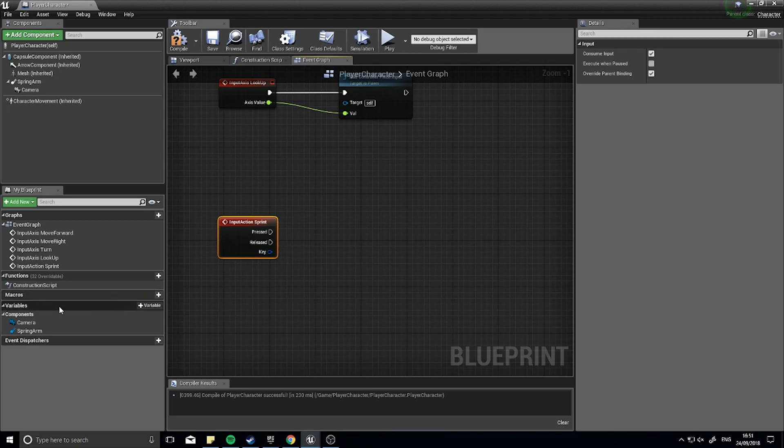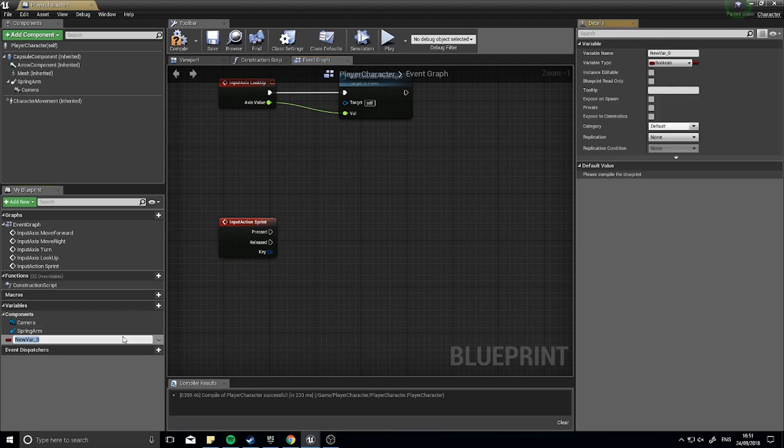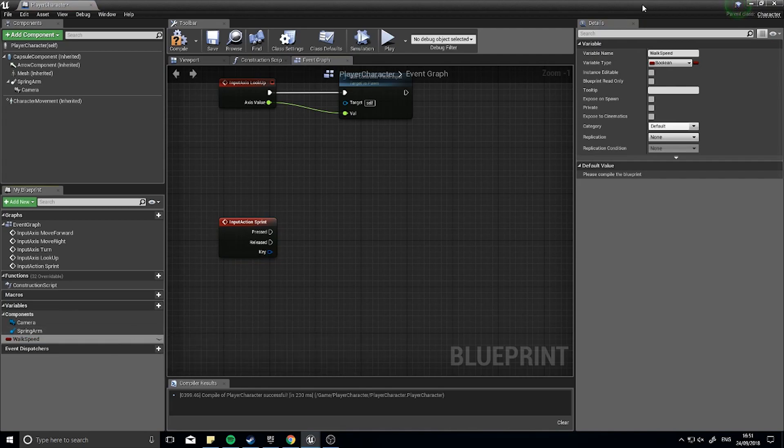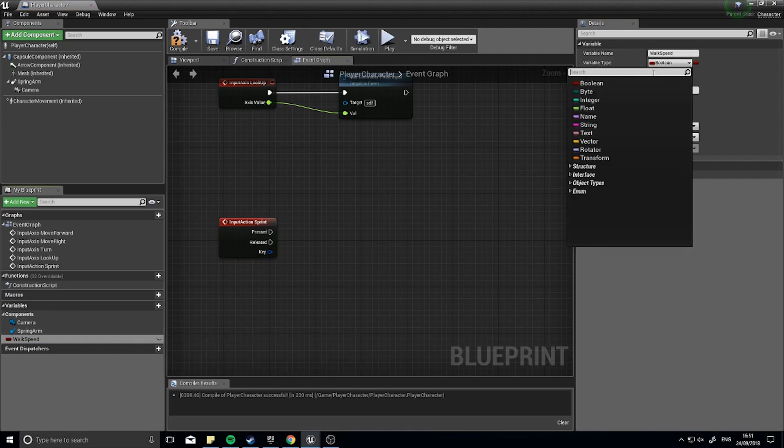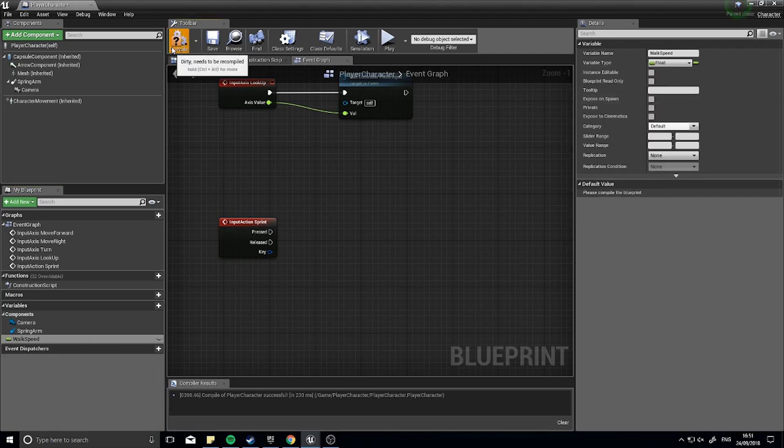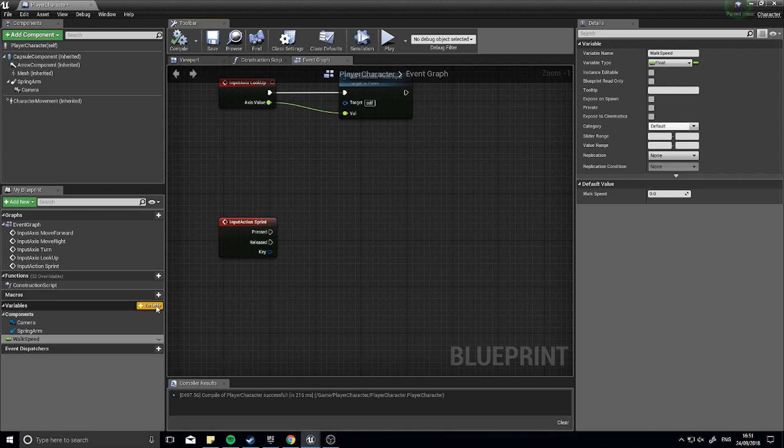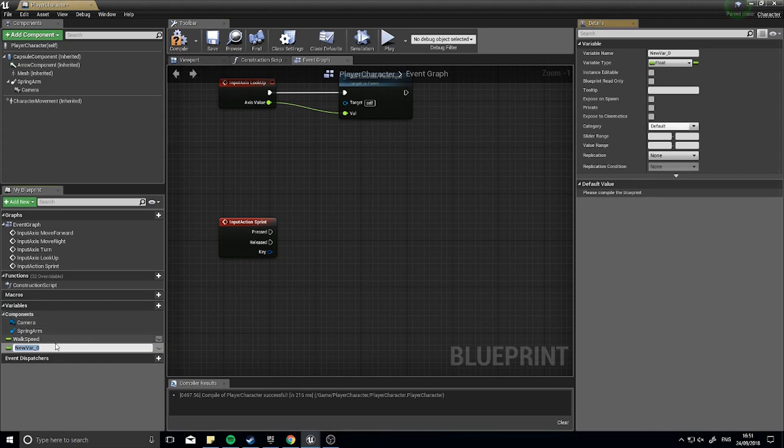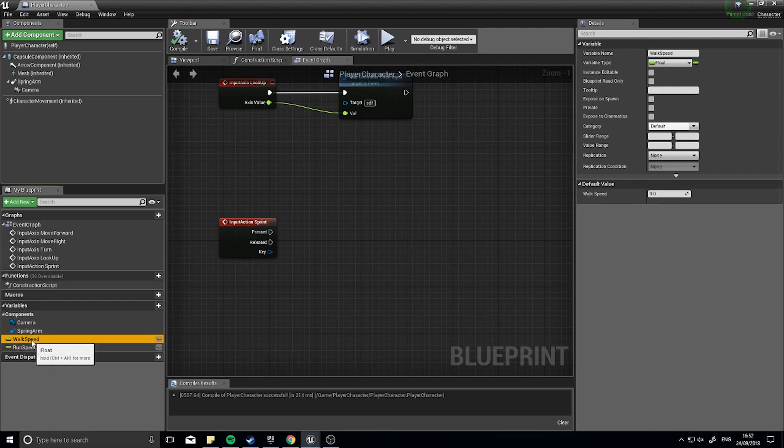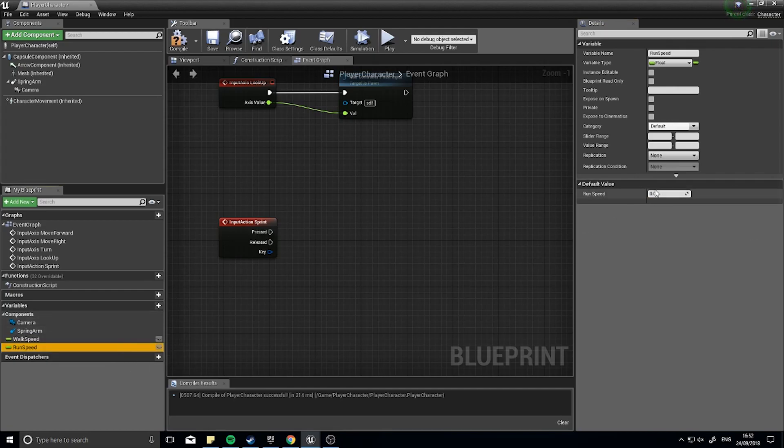So I'm going to create first of all a variable which stores the default walking speed. So walk speed, and that's going to be a float. I'm doing this because I want to store what the original value was so I can easily go back and forth towards it. And whilst we're here we might as well do a run speed variable too. Click compile. So the defaults for these: walk speed is going to be 200 and our run speed will make 450. Click compile.